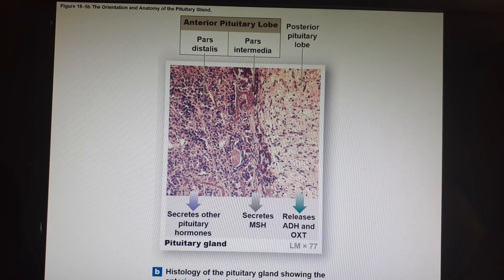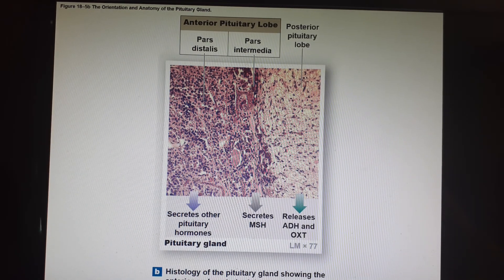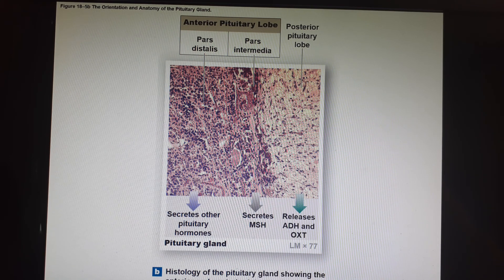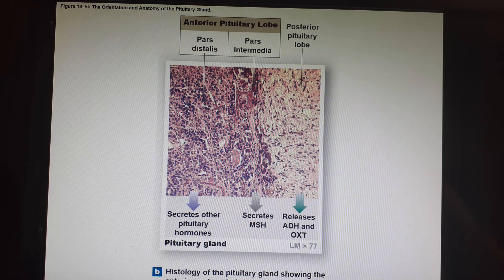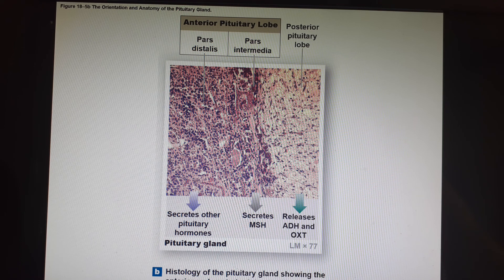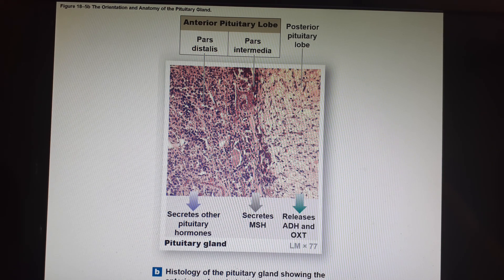Here is a microscope slide showing you the posterior pituitary, which is always lighter in color because it's myelinated axons. And then there's the pars intermedia and the pars distalis, both of which are part of the anterior pituitary. They will always stain with more of a purplish or reddish color — the posterior is mostly fibrous, while the anterior is mostly cellular.